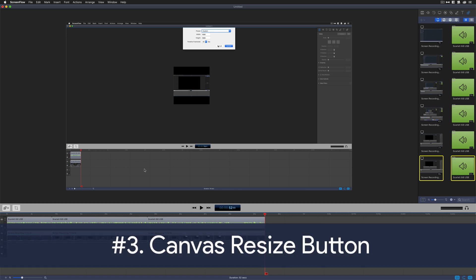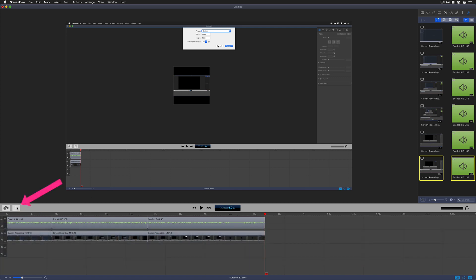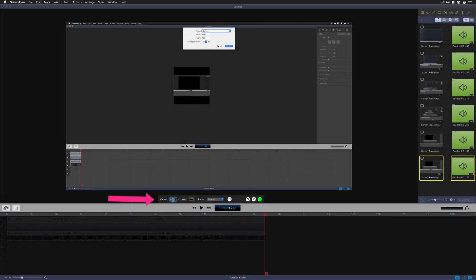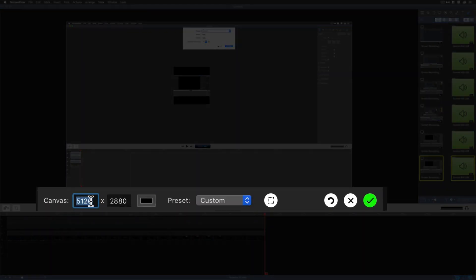And the third way to change the canvas size is to use the Canvas Resize button, which is located right here. It looks like a little crop symbol there. You can see it says Resize the Canvas Area. Click on that. You're going to manually type in the numbers here, or you can choose a preset from the list here. Let's say that we want to do something for Instagram Stories.